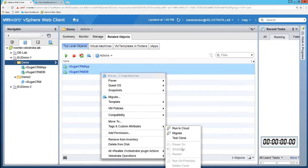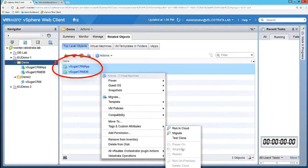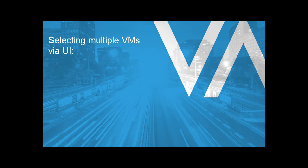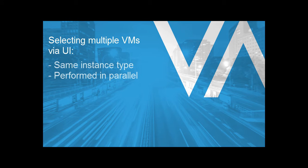Velostrata's plugin integrates directly into VMware's vCenter, so once you've selected those two VMs, you simply right-click and select the option that you're looking for. Selecting multiple VMs using the UI means that all of them are deployed using the same instance type and in parallel.